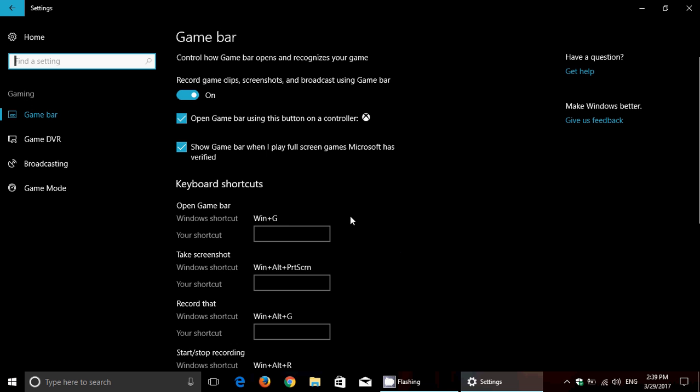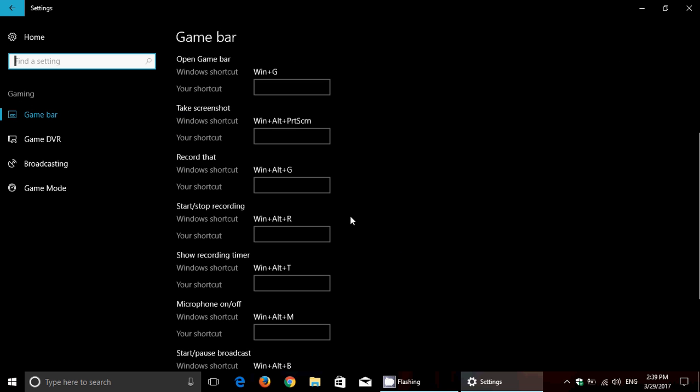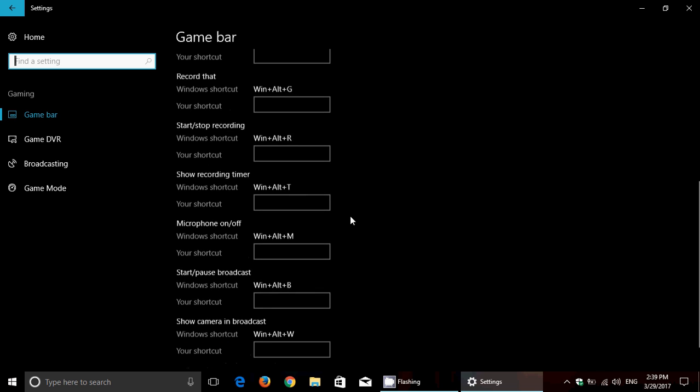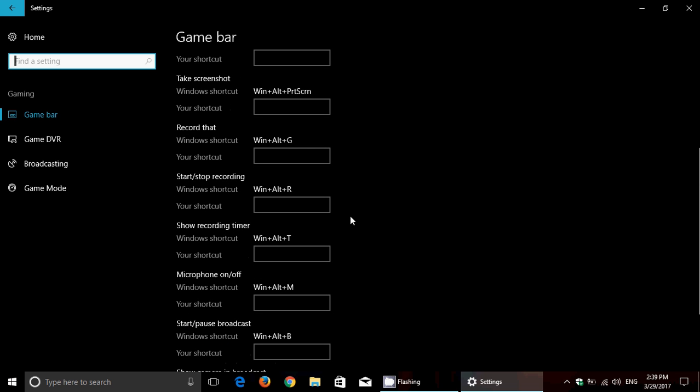You can choose your own shortcuts - I think that's very nice. Choose all of the shortcuts that you wish to use in order to do the different options.